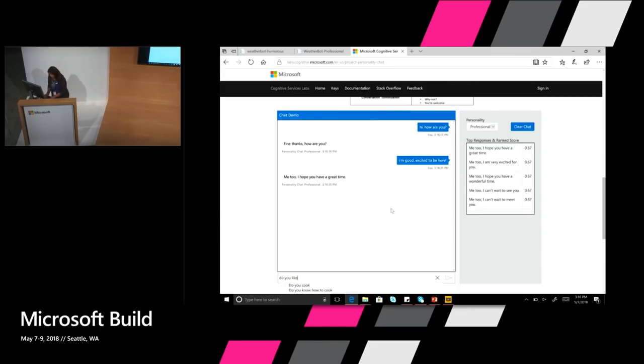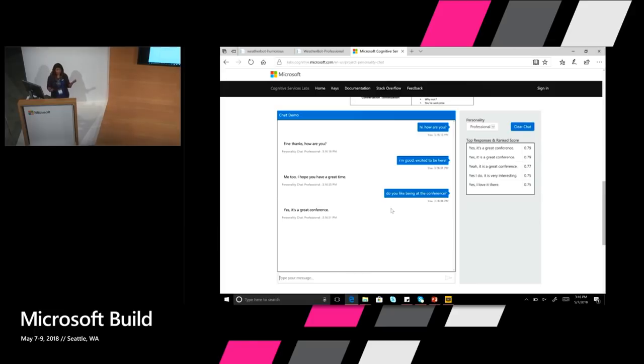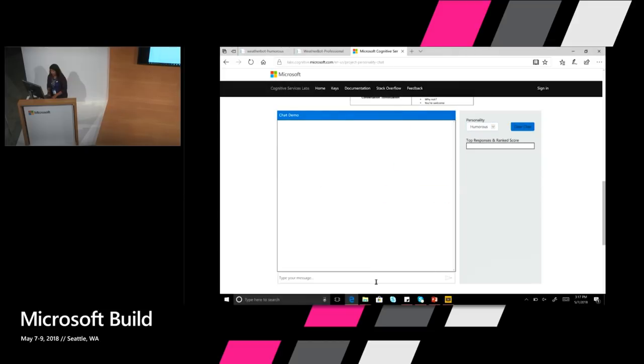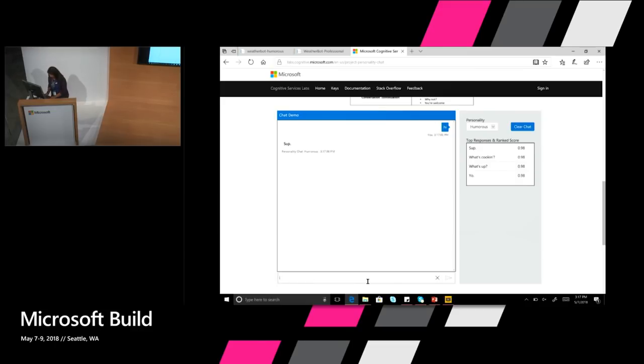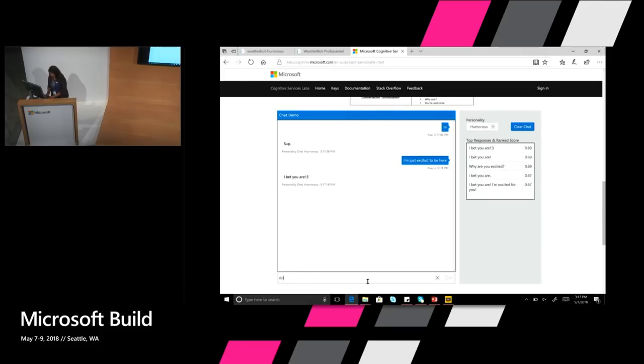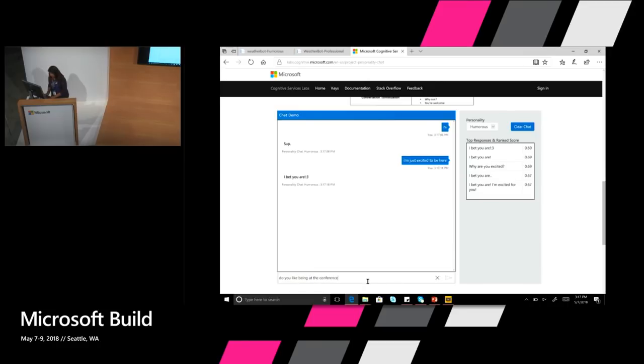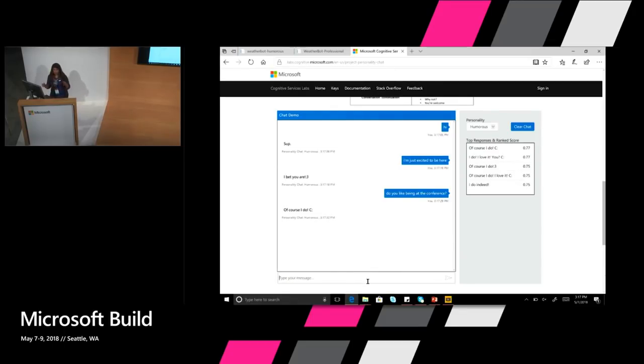Let's ask it about the conference. Do you like being at the conference? Yes, it's a great conference. Not plugging for build but it says it's a great conference. So you can see how it's able to do this in that tone versus the same humorous part would be slightly different. You can see it's starting to use smileys which the other bot was not using. Do you like being at the conference? Right? So you can see the tone being very different.